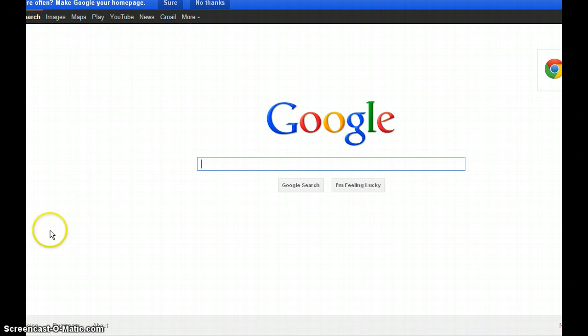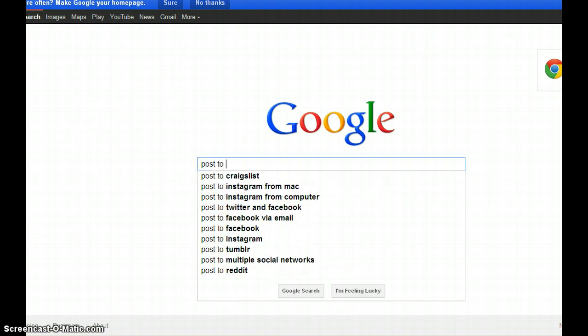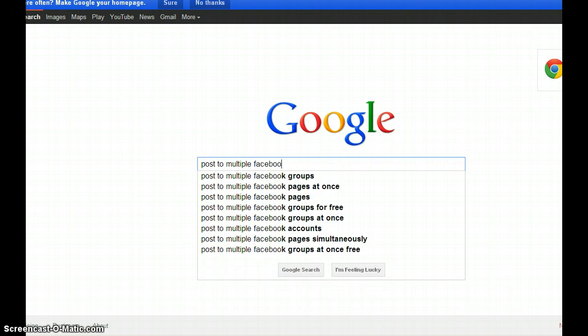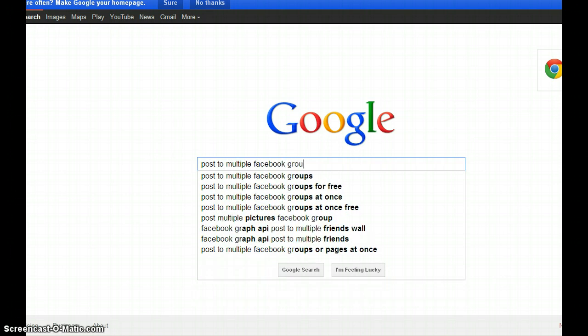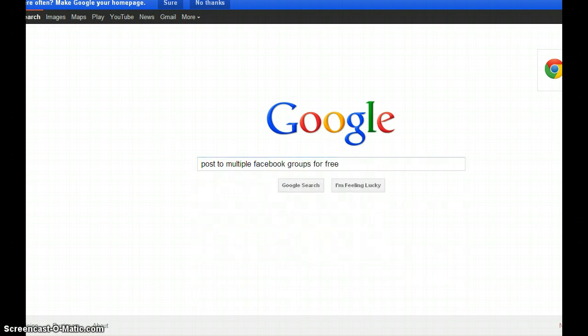I post quite a few videos and videos are a great way to get your word out. I'll just show you this real quick. I did a video a while back about posting to Facebook groups. So I'll just type this in: post to multiple Facebook groups for free.